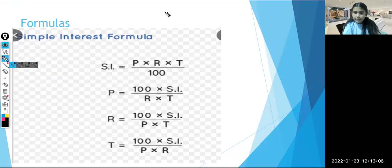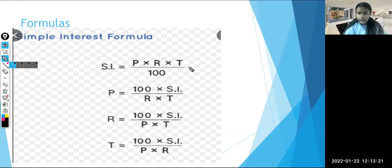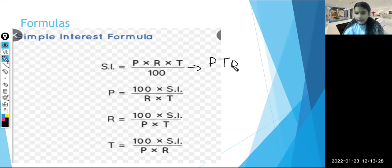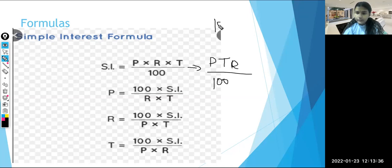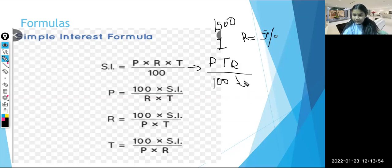Now let's see how to find out the simple interest. These are the formulas — you can pause this video and note them down. The formula is: principal into rate into time divided by 100 equals simple interest. This can also be written as P×T×R divided by 100. In the last slide we took the principal as 1500, time as one year, and rate as 5%. We will apply this formula and find the simple interest — let's see if 50 is correct.